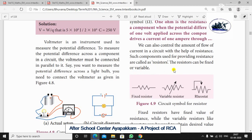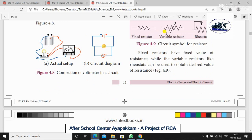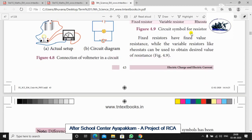Resistors can be fixed or variable. Fixed resistors have a fixed value of resistance. Variable resistors can be adjusted to a desired value — for example, if you have a 4V supply and need to insert a desired amount of resistance, you use a variable resistor to control the current.